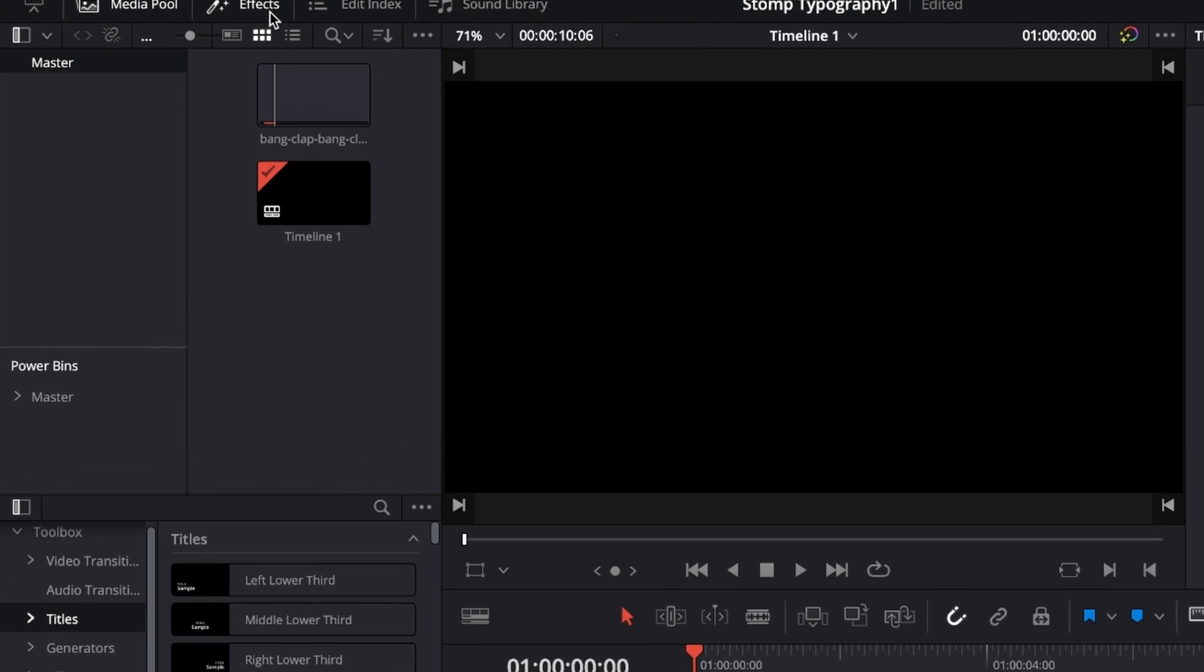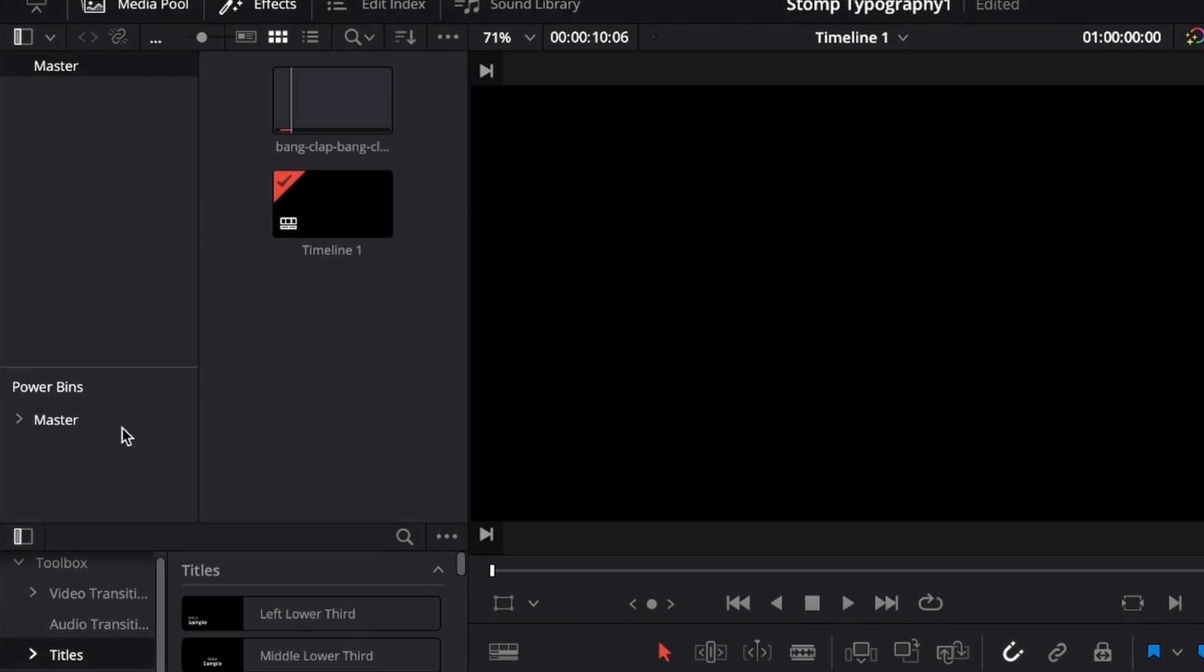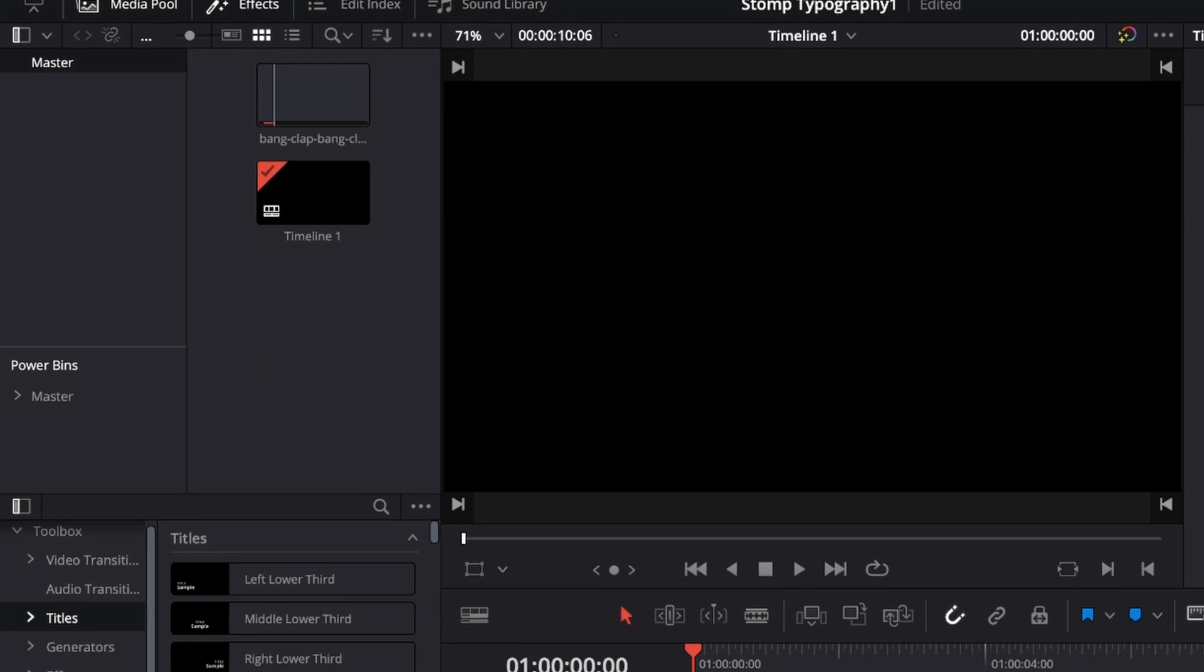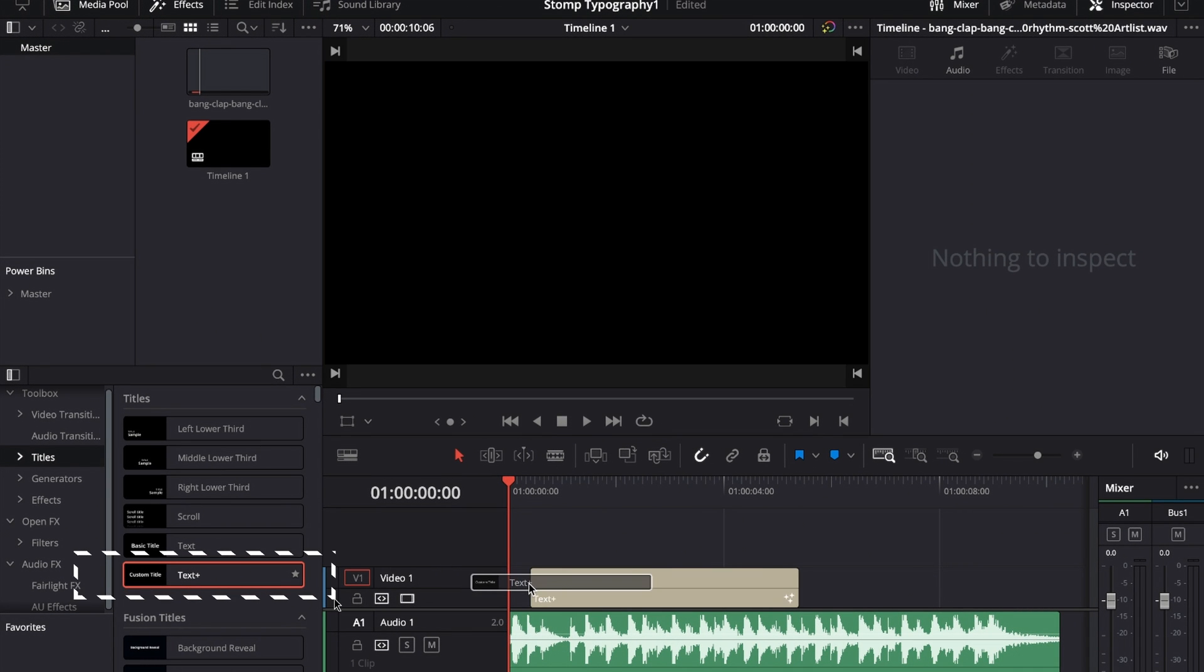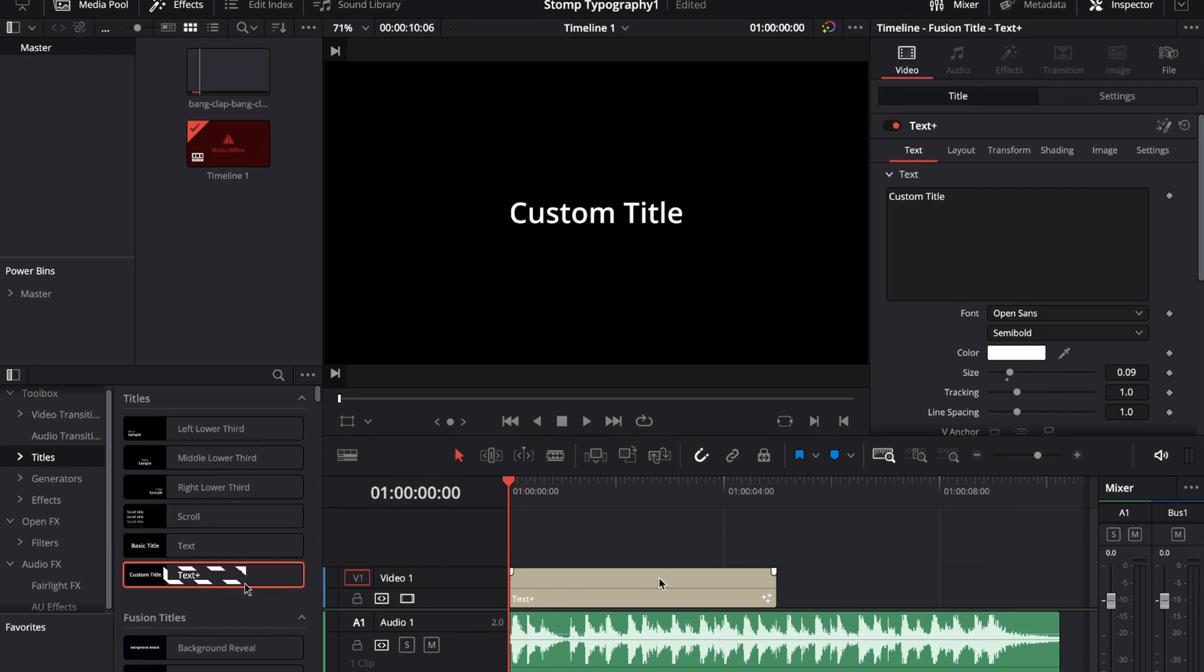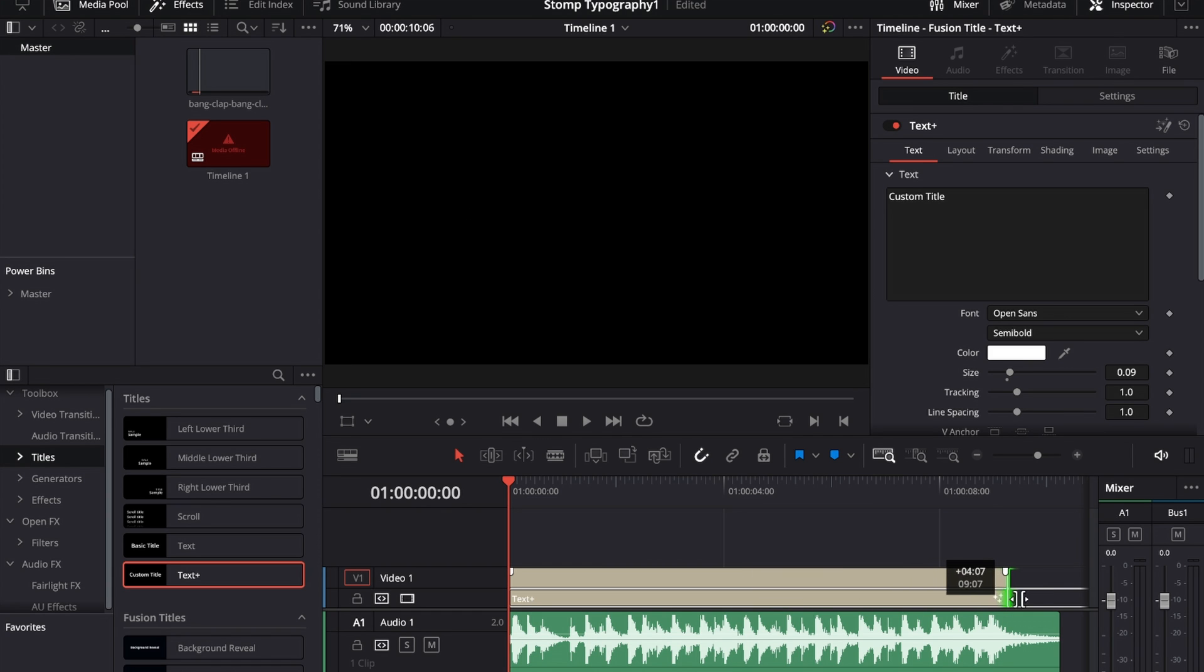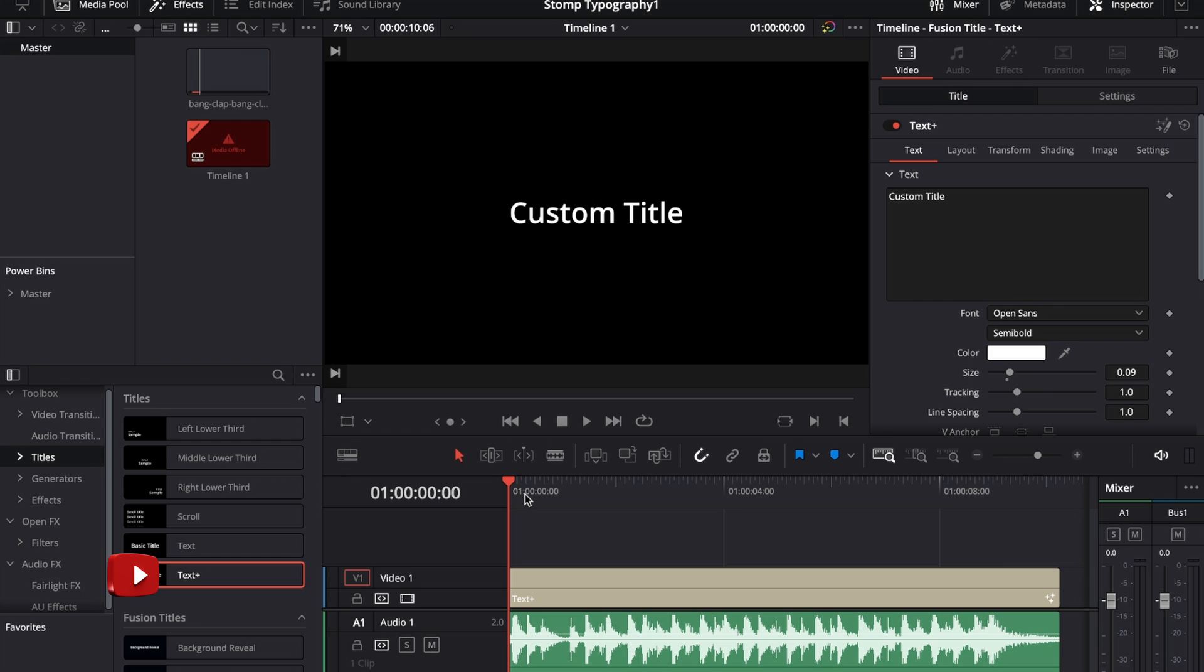Then what we're going to do is go to our effects library in the top left corner. I then go to Titles and then grab this Text Plus and drag it over to your timeline just like so. And once we've done that we can extend it to the full length of our music track.